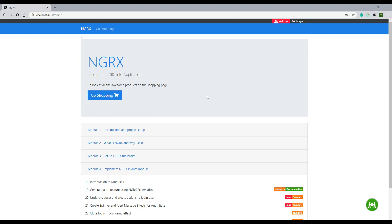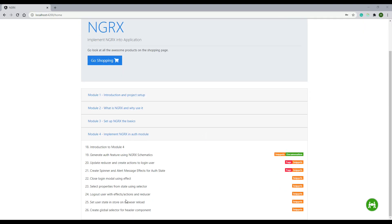In this video we're going to be creating another selector to get our header component to update correctly. Usually we have a shopping cart off to the right when the user is logged in, and we also get a dropdown for the admin when the user is logged in as admin. Both of them are not updating correctly. We'll create a selector, select the information we need for this header component, and then our header component should update correctly by the end of the video.